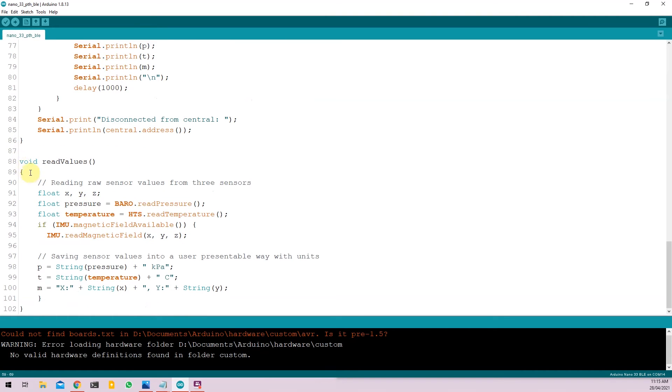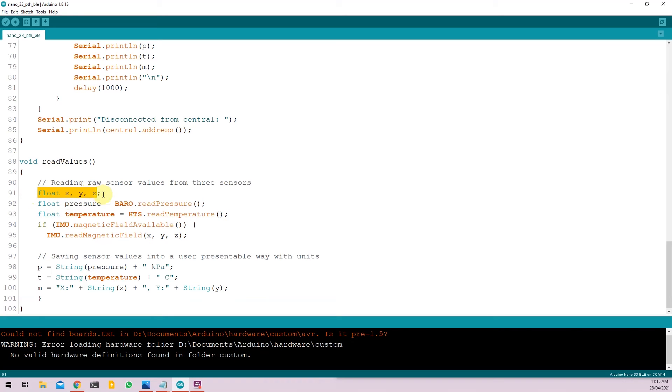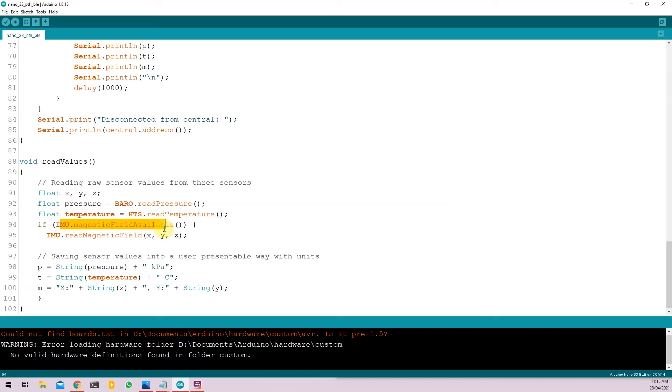Under the readValue function, we are just reading the sensor data from the Arduino Nano. If you want to know more about how these libraries and how to exactly read all the sensor data, you can check out my previous two videos covering the same topic. So just an overview on how this function works. We initialize float x, y, and z. This is for the magnetometer. We initialize pressure and we read the pressure using baro.readPressure. We initialize temperature and we read temperature by running hts.readTemperature. And for the magnetic field, we check if the magnetic field is available and use imu.readMagneticField and put those values into x, y, and z.